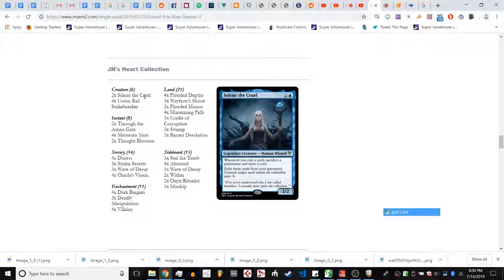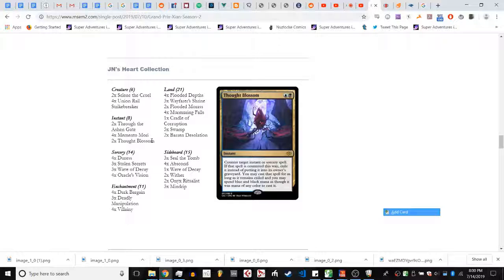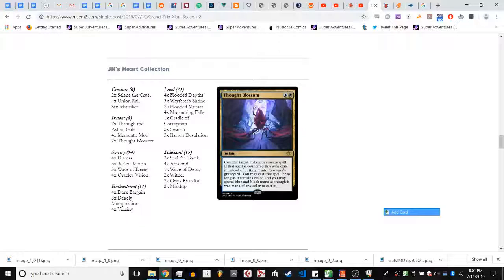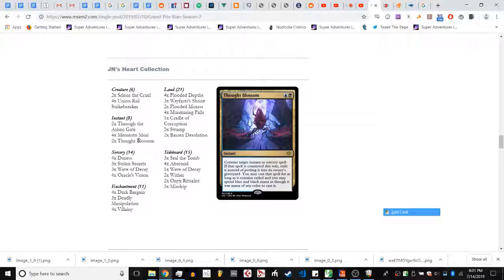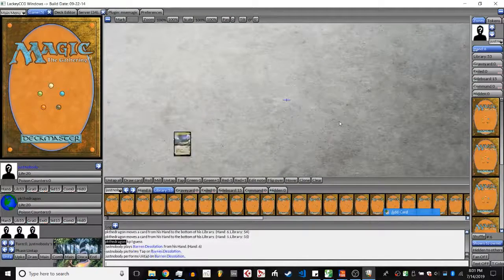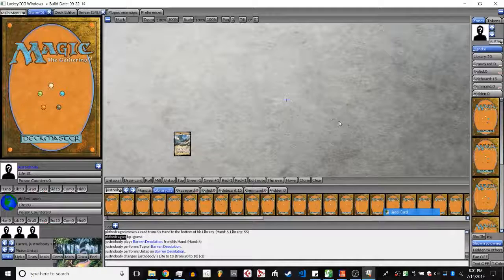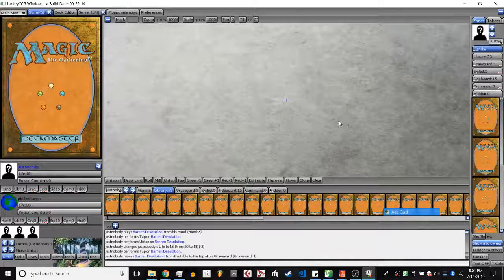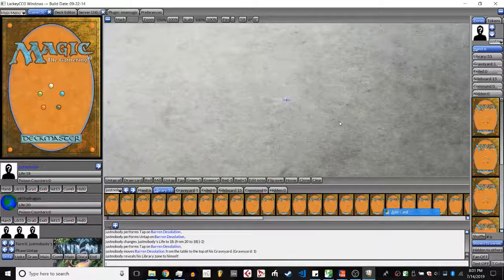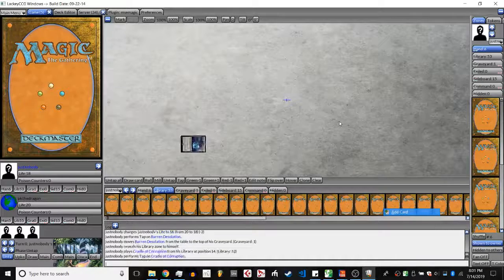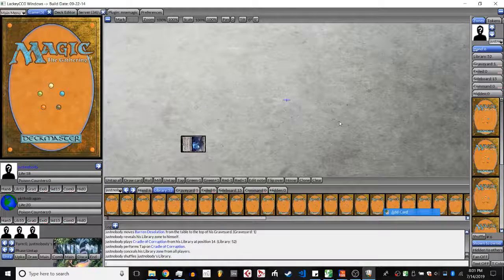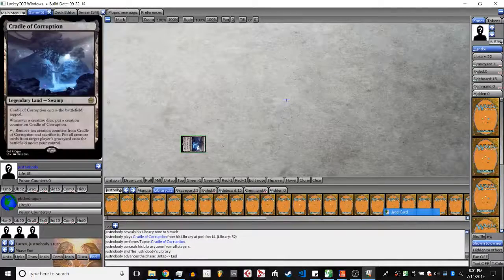However, JN's deck is technically a little bit slow and main board does not have any direct interaction other than Thought Blossom. So if JN does not draw Juras or Stolen Secrets turn one and then misses Thought Blossom on two, it's entirely possible that PK could go off turn three. PK is here saying keep I guess, which could be a big brain thing to get JN's fears down, but I think it's more likely that it's just PK having a bad hand.